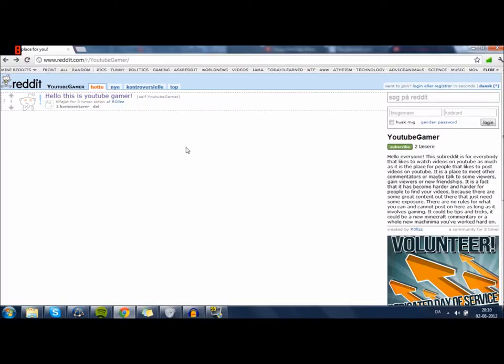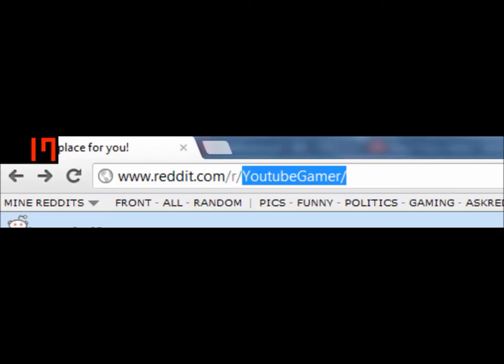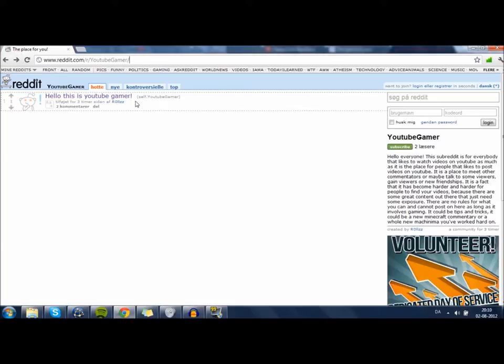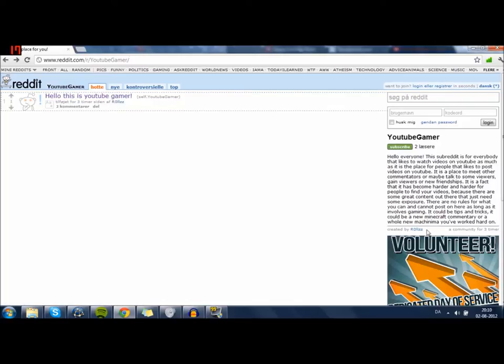So as you can see right now, we are on the page. It's called YouTubeGamer, and that is where I suggest you go. This is the link. I'll put it as the first link in the description. It's here where all the action goes on. There aren't really anything on it because I just made it, and as you can see, it was created by Rawls here.